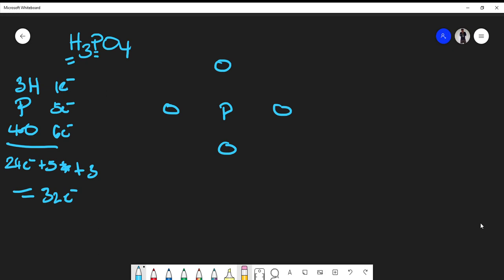I always start with single bonds because that's the least number of electrons between two atoms — I don't want to start with a double or triple bond. Each single bond uses one valence electron from phosphorus and one from oxygen. Going around and forming all single bonds with the four oxygens gives me two, four, six, eight electrons around phosphorus — that's an octet.